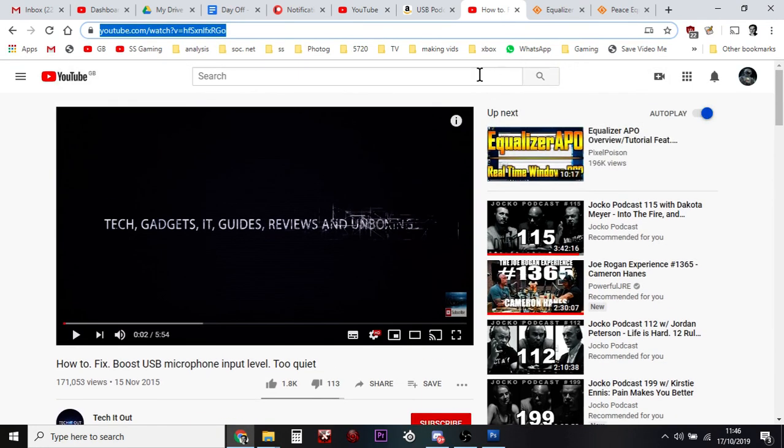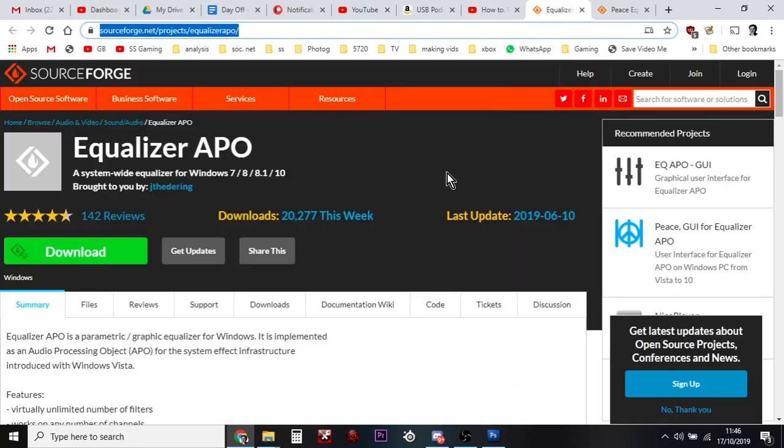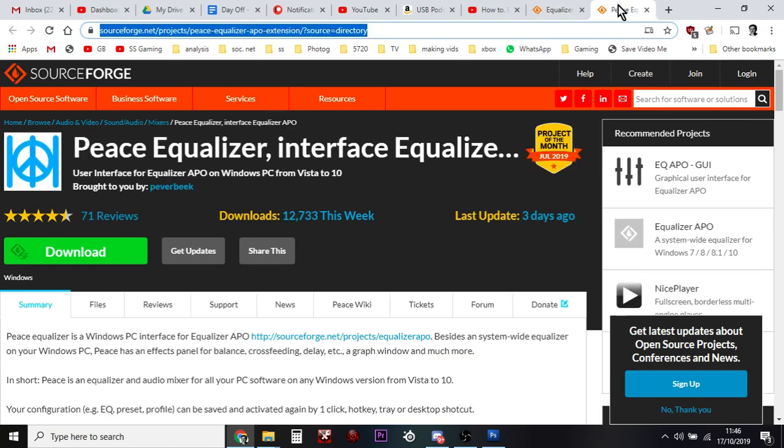It's dead easy. All you do, you click on the links and you go over to SourceForge and you download and install a program called Equalizer APO. Just download it, install it, I think you run it but nothing really happens. But you also need to download and install a program called Peace Equalizer.